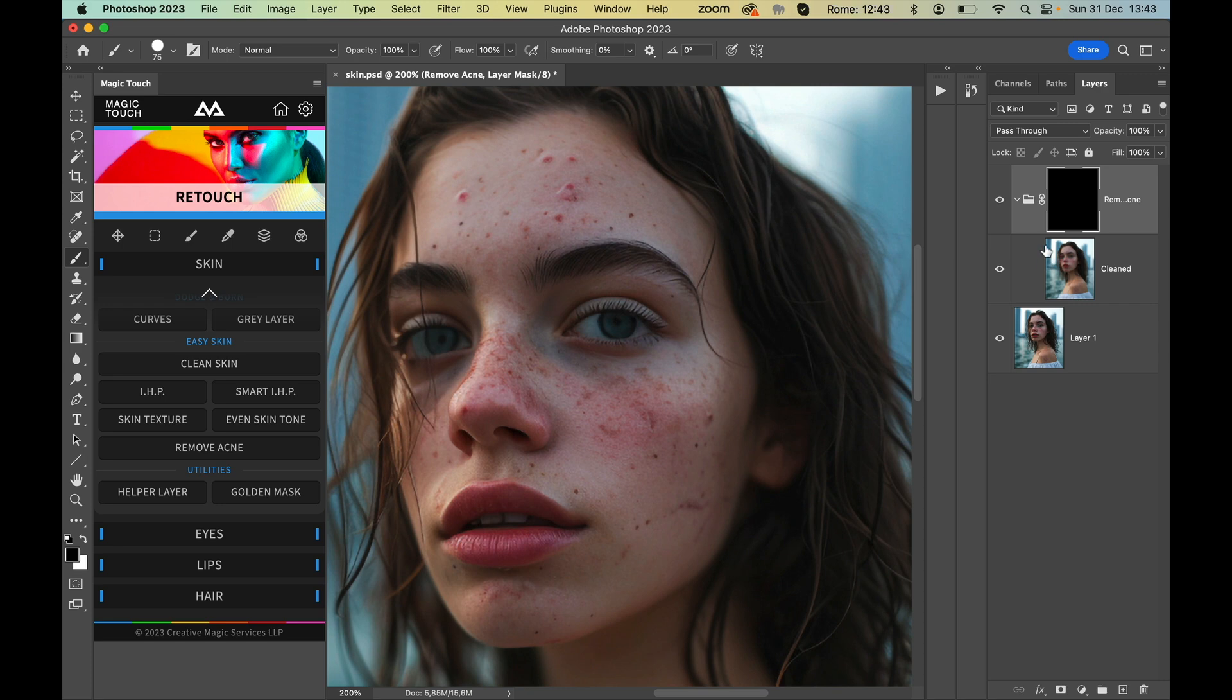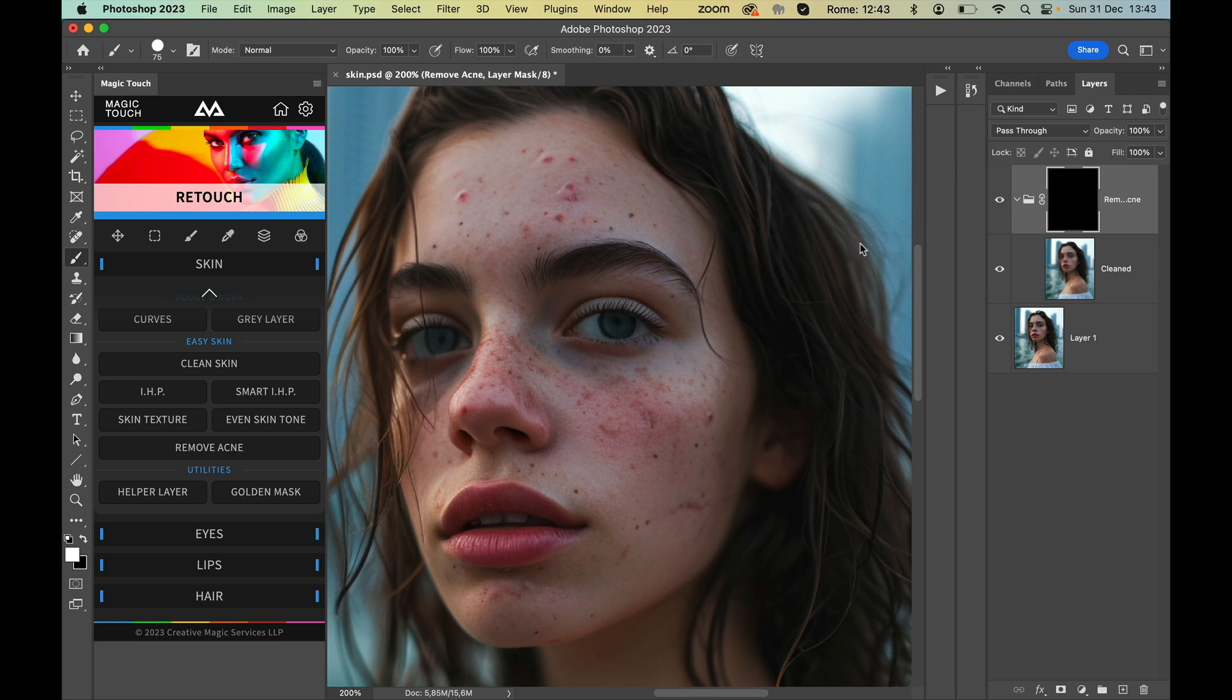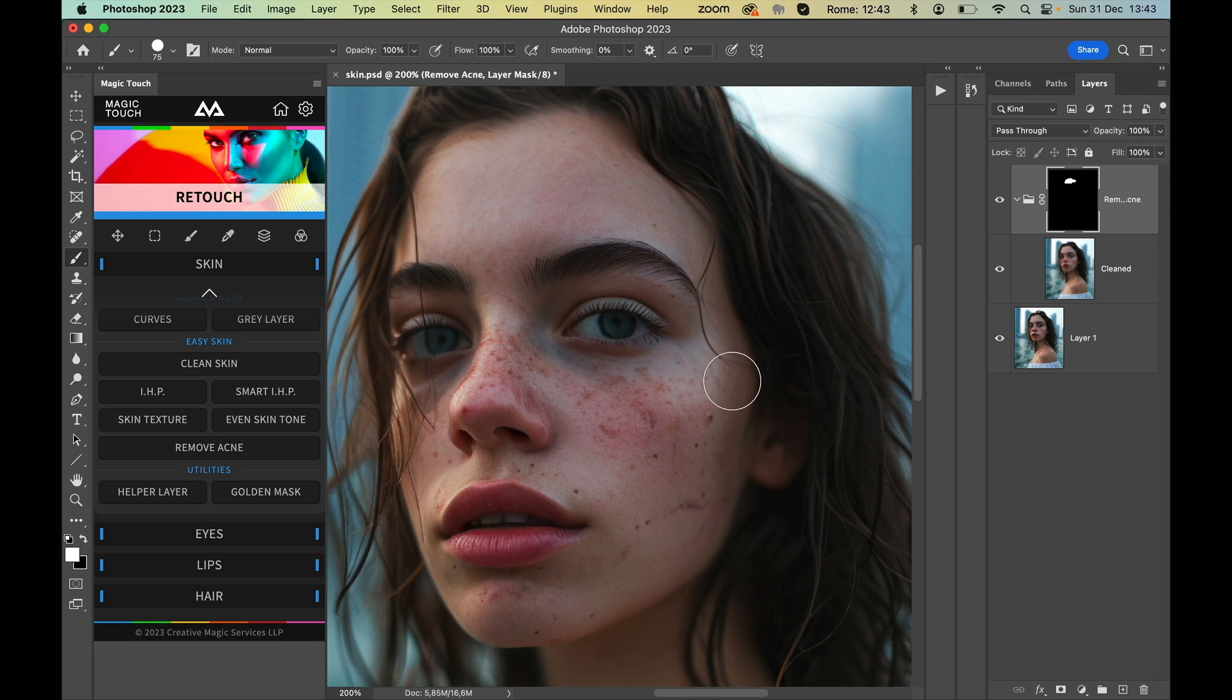So now with the black mask active, just be sure you have a brush, make it white in order to reveal the cleaning effect, and basically that's it.